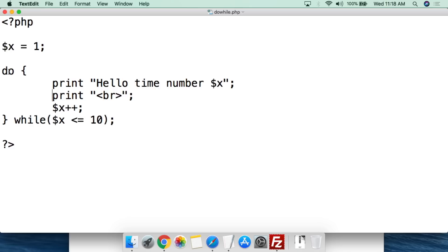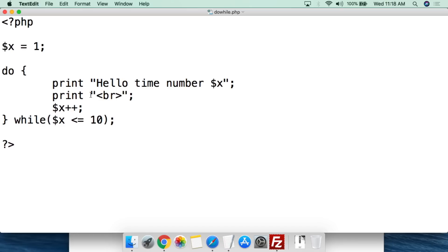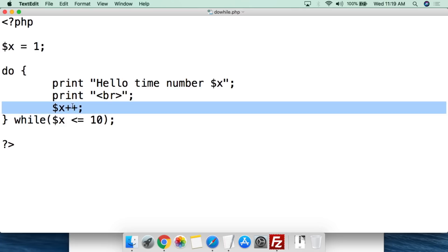We set the value of $x to 1 and close with a semicolon. Then we say 'do' and go straight to the curly brackets. Inside the curly brackets, we say print 'hello time number x' — basically saying however many times we've said hello. Then we print an HTML break so it breaks to another line when it runs. Then we do the incrementation: $x++. What this does is it takes the value of x and adds one to it.